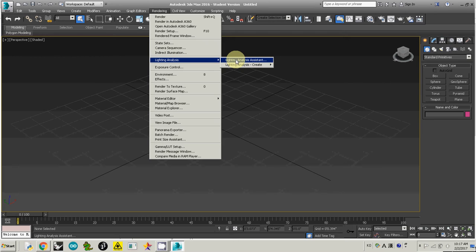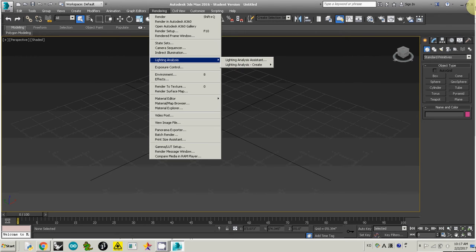But if you don't see this lighting analysis, you're probably using a previous version of 3D Studio Max and its classic version. In that case, you have to switch to the design version of 3D Studio Max. So I close this one.